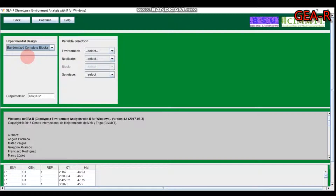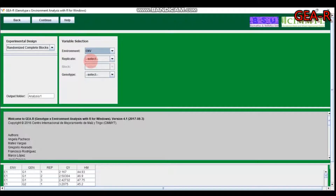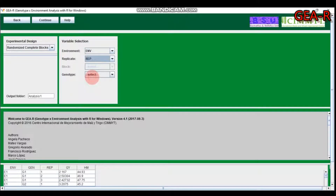My data is a randomized complete block design, so I select that one. When selected, the block field becomes inactive. Then I feed the environment column — in our case it is 'env' — into the environment field.